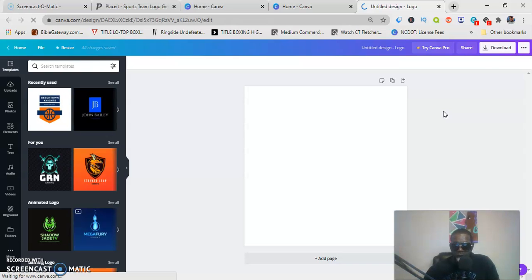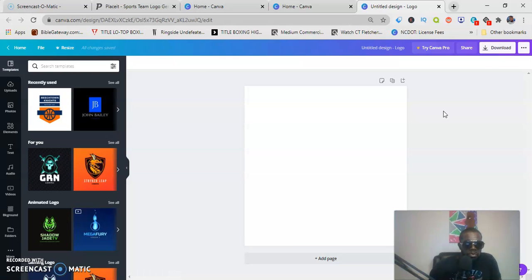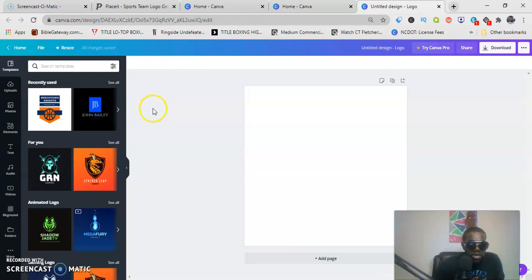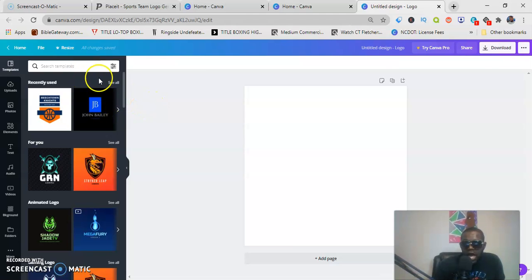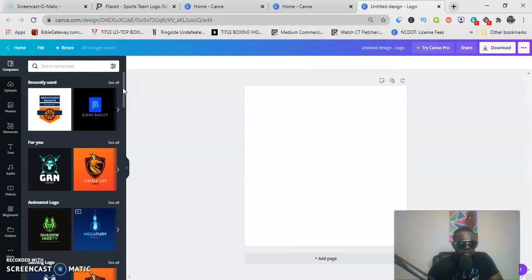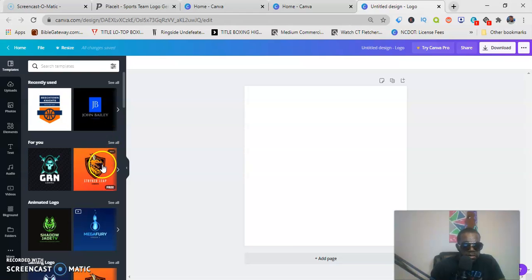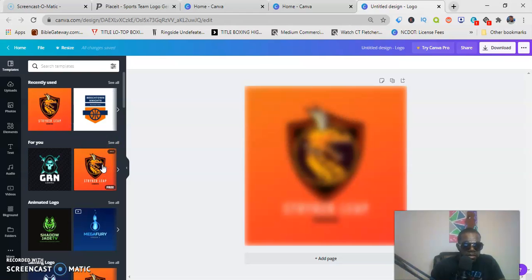Now these are some of the logos right here that pop up. You could type in a topic of the industry that you are creating a logo for. And we're just gonna scroll here and we're just gonna click right here on the dragon.